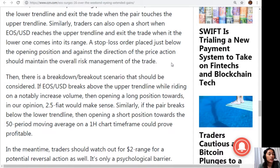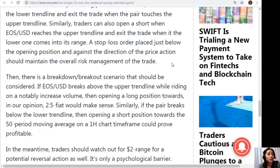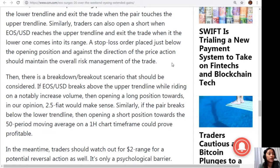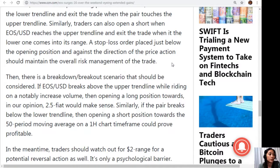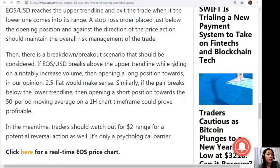Then there is a breakdown or breakout scenario that should be considered. If EOS/USD breaks above the upper trendline while riding a notably increased volume, then opening a long position towards, in our opinion, $2.50 would make sense. Similarly, if the pair breaks below the lower trendline, then opening a short position towards the 50-period moving average on a 1-hour chart timeframe could prove profitable. In the meantime, traders should watch out for the $2 range for a potential reversal action as well, as it's a psychological barrier.